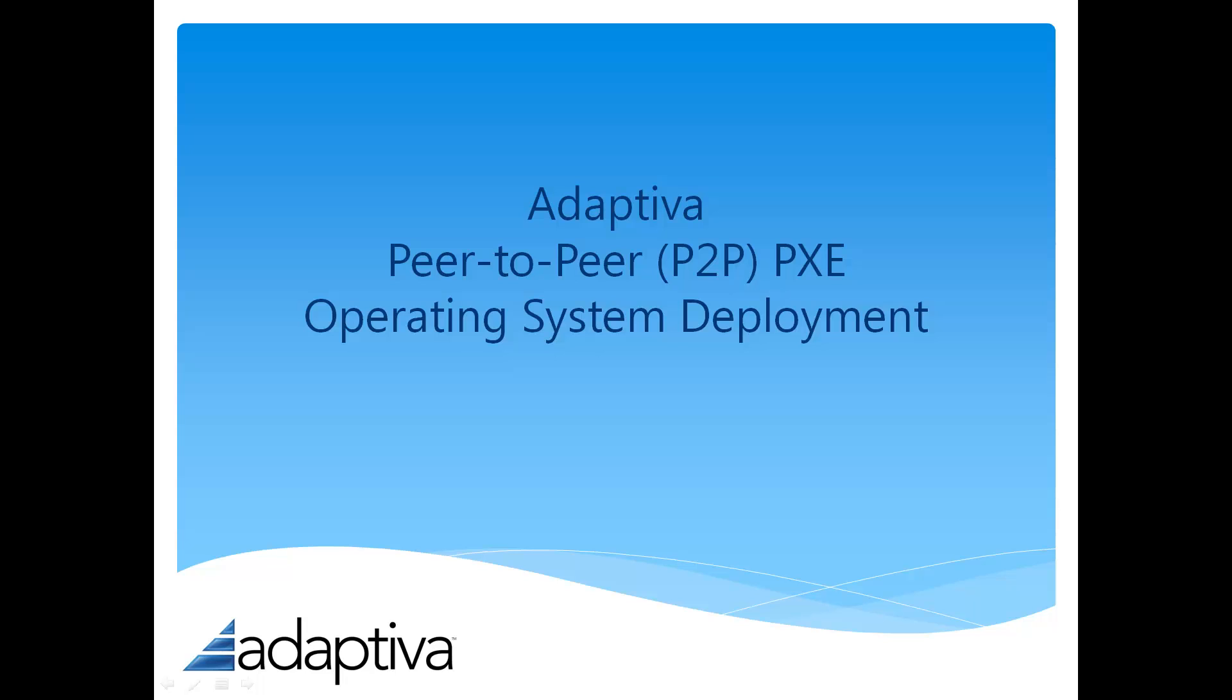Welcome to Adaptiva. In this video, we'll show you how quick and easy it is to set up an operating system deployment to use peer-to-peer PXE and our one-site download or alternate content provider for peer-to-peer content delivery.